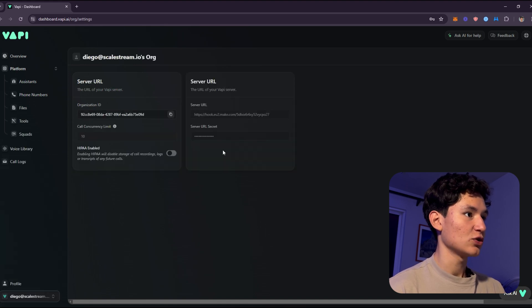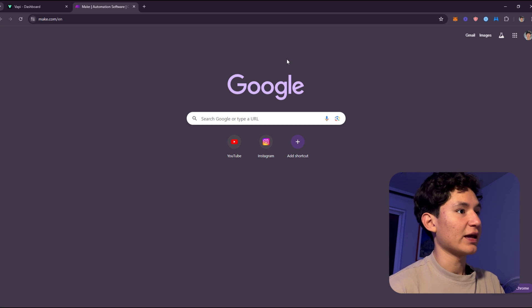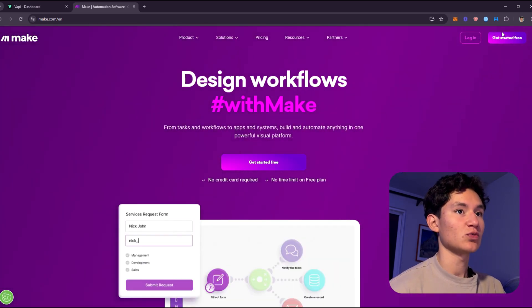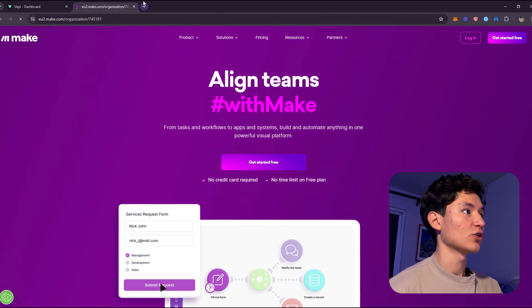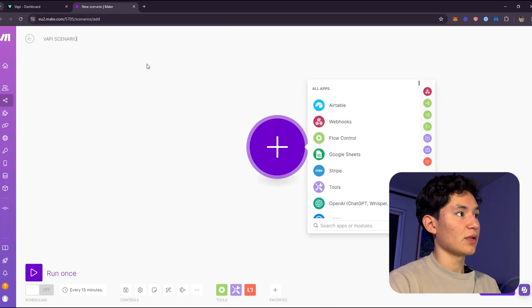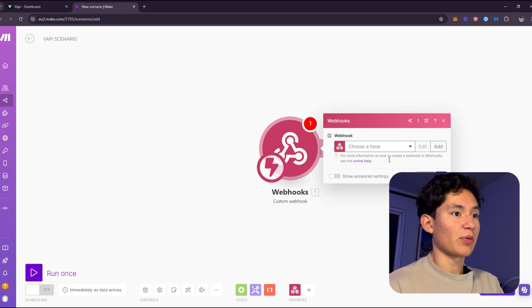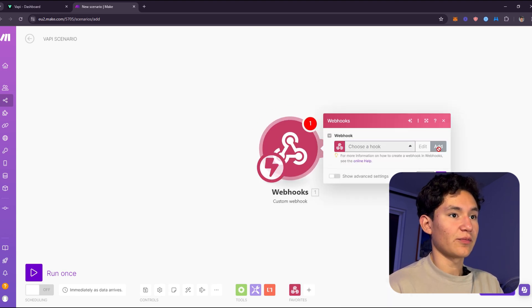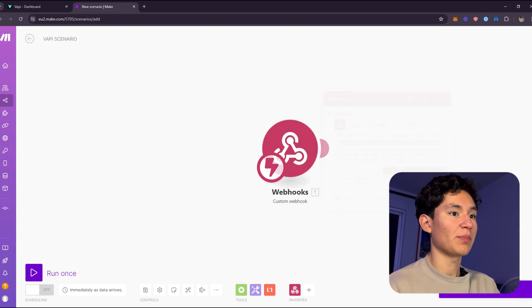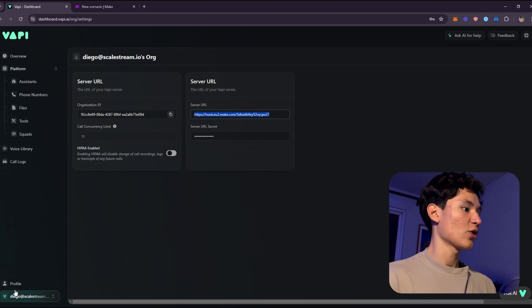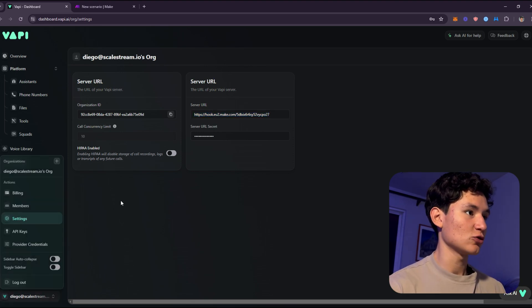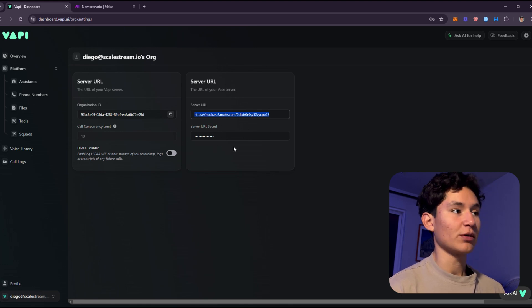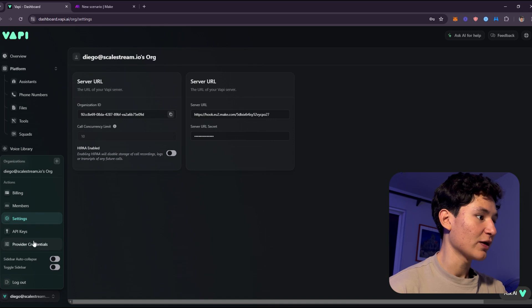On the settings, you will actually go to make.com first. What you're going to do here is sign up as well. Once you sign up, you're going to create a new scenario. So what you're going to do here is select a custom webhook. Click add webhook and add a random webhook, whatever name you want. Copy this address and paste it right here in the settings where it says server URL. You can add whatever secret you want. This doesn't really matter.